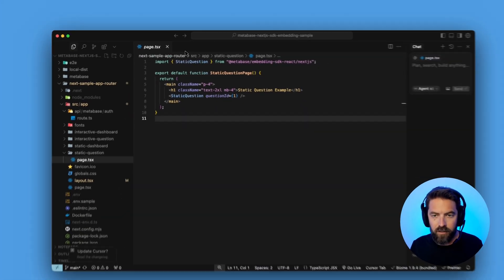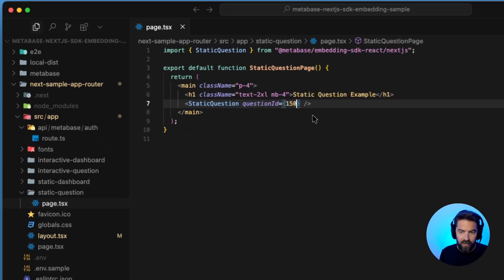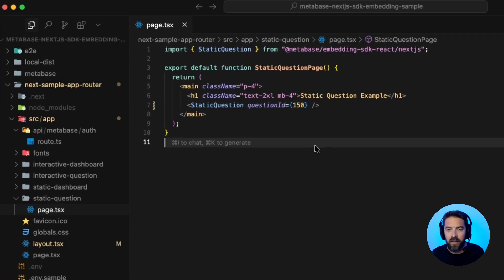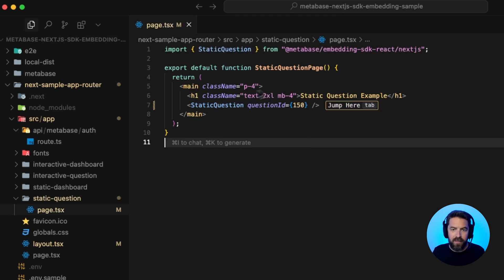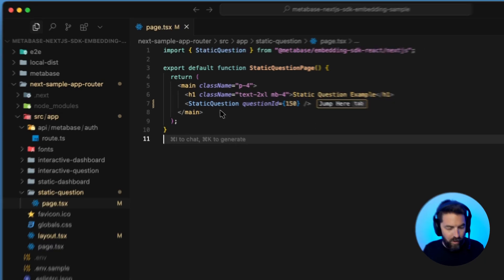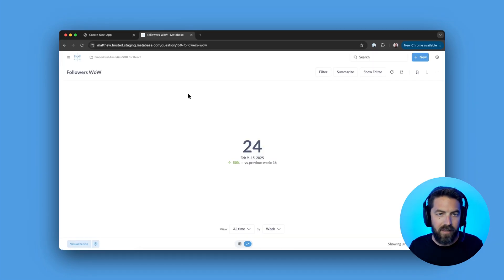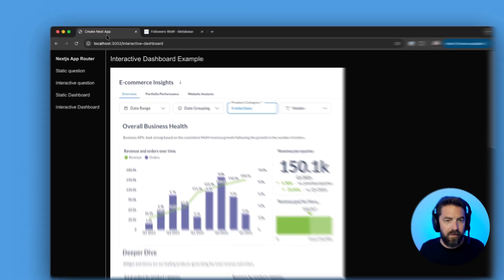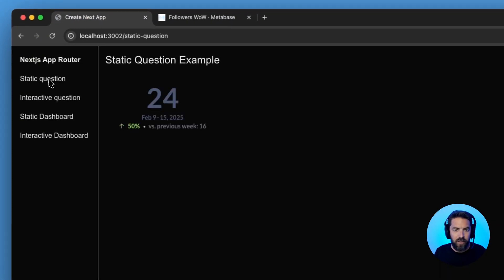So if we jump back into cursor, let's go ahead and update that to 150. And again, that's the ID from Metabase, we're passing it to static question. And so now if we go back into our app, and we go to static question, you can see it here.